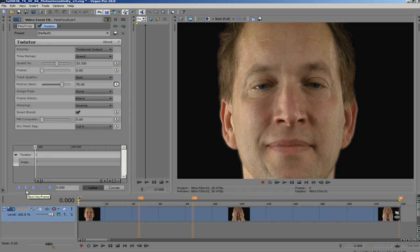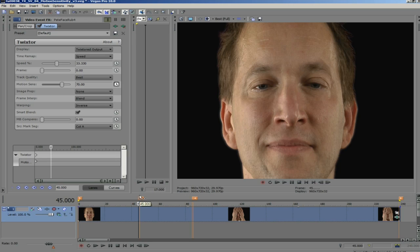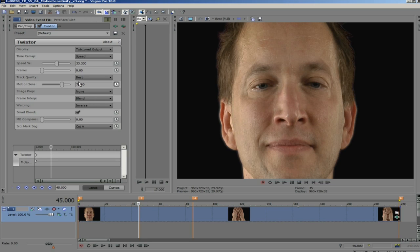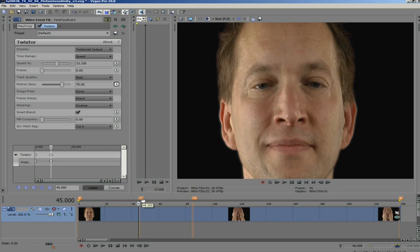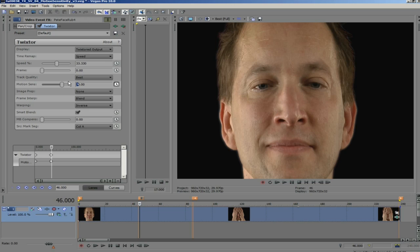I can add a keyframe at 0 and make it the default value of 70 from 0 to 45, where I can add another keyframe, so it will hold at a value of 70 from 0 to frame 45. And then I add another keyframe at frame 46 and make it the value 20, so I have less warping and more blending. I'm using 20 for this problem area,